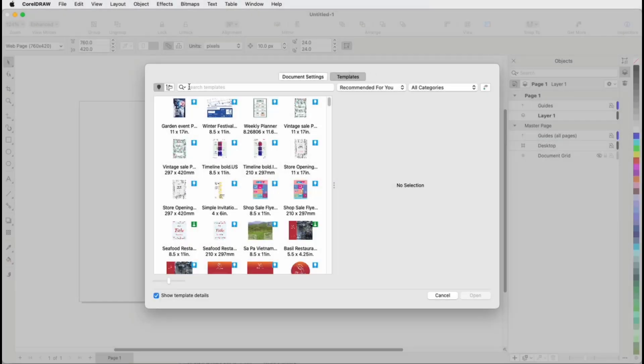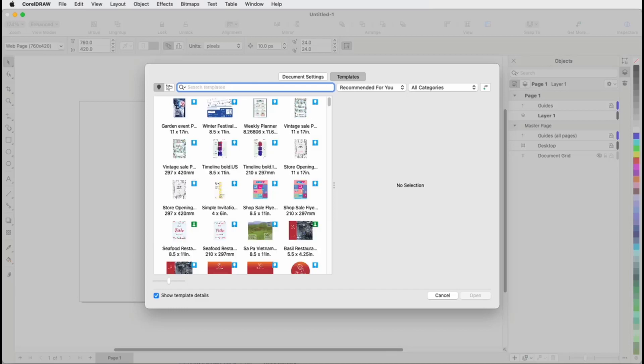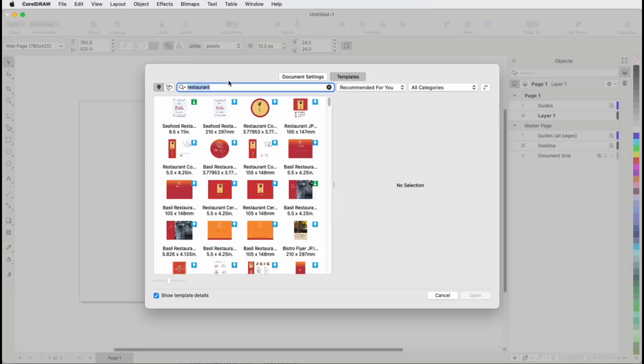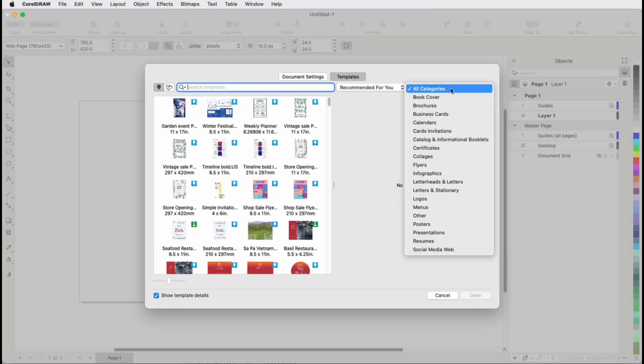When you could use a little help getting started with a CorelDRAW project, it's nice to start with a template. In this video, I'll demonstrate how to access and use CorelDRAW templates and how to save your own templates.